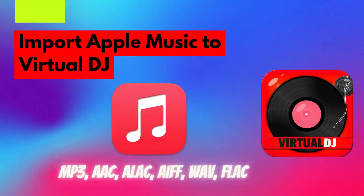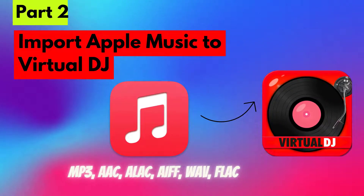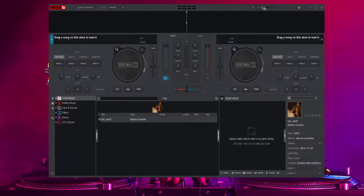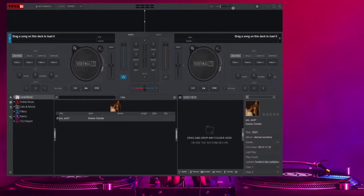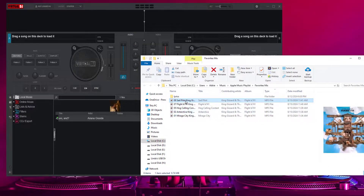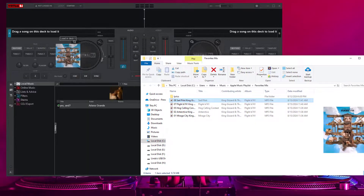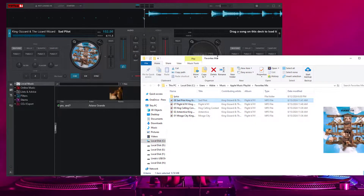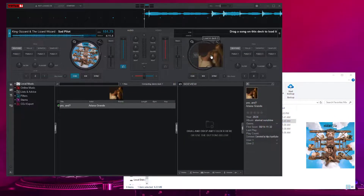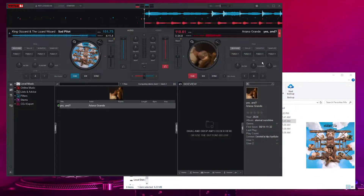Part 2: Import Apple Music to Virtual DJ. Now that you have the non-restricted version of your Apple Music tracks, you can easily add them to Virtual DJ. Open Virtual DJ on your computer. You can directly drag the downloaded Apple Music from the Output Folder onto the decks in Virtual DJ, or you can locate the Local Music Folder on the left side of the interface.